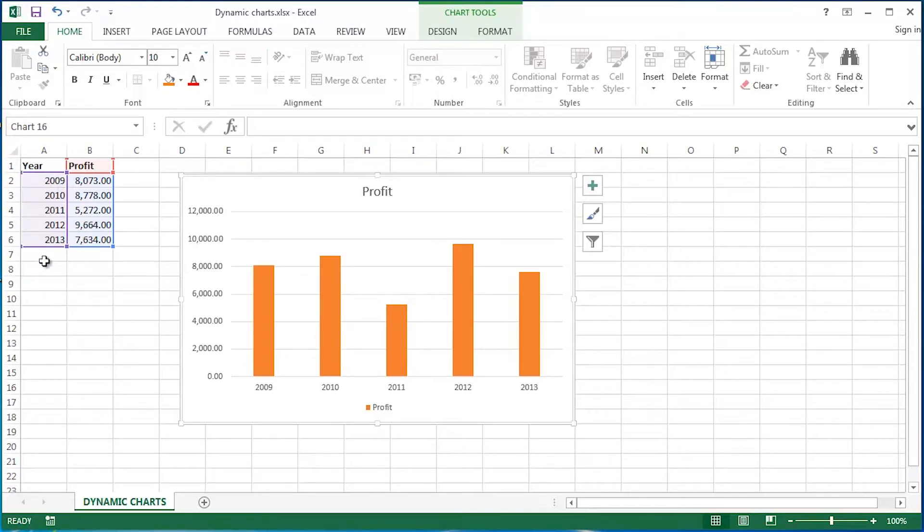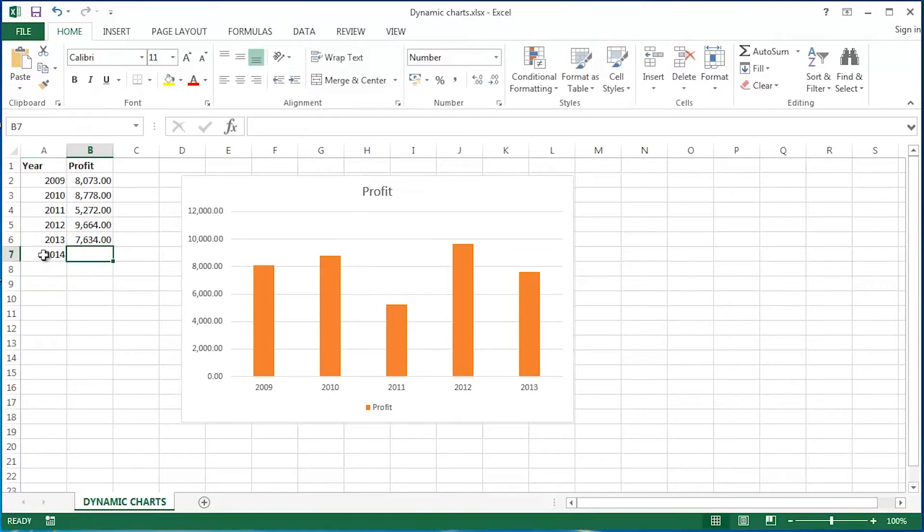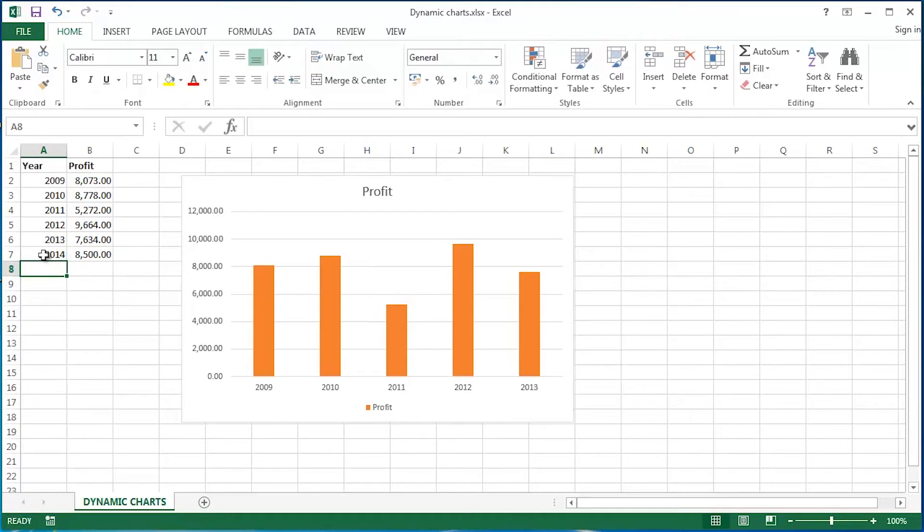Now what I'd like to do is take it a little bit further because, well, watch what happens. Let's say for example I've got some new data in. So data for 2014, apparently the profit has gone up a little bit. What happens to the chart? Well, of course, nothing because the chart is not dynamic and I'd like to make that happen.